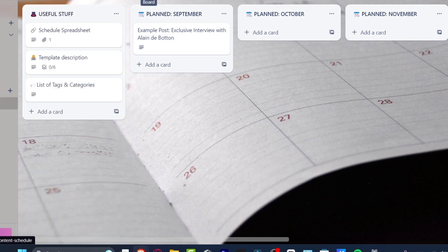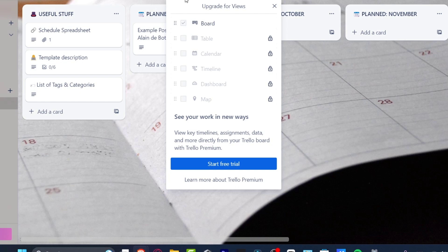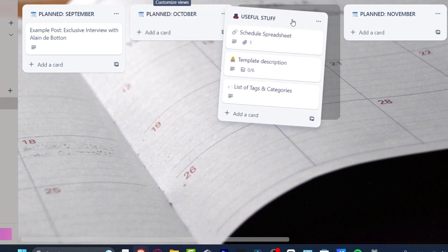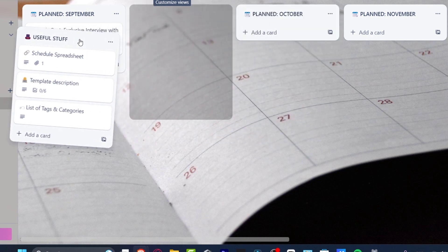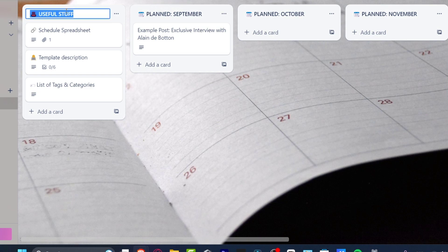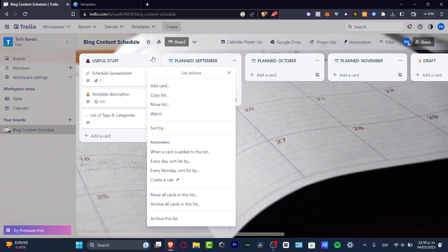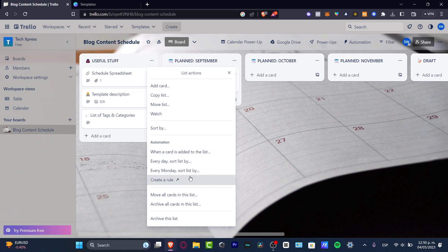I can add another board with the plus button and change the background if I want. Viewing this as a board, the free plan gives us the board view, which looks great. You can drag and drop cards between columns. Clicking a card's three-dot menu gives you actions: add a new card, copy the list, move the list, watch it, or set up automations.